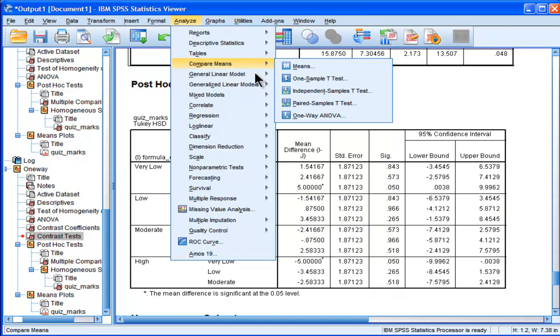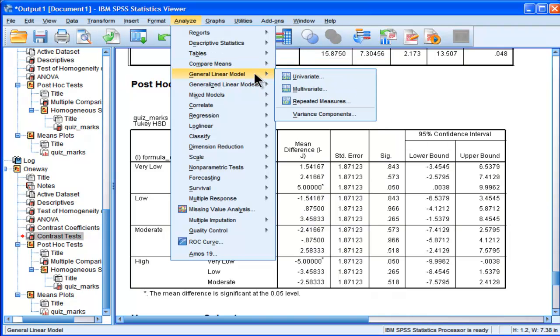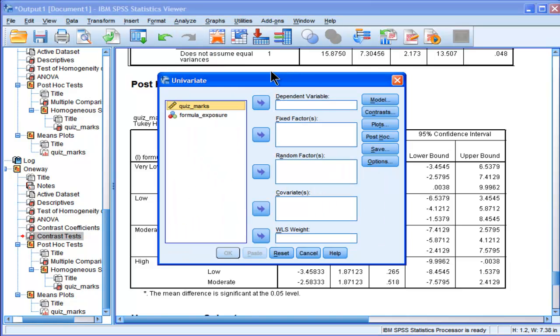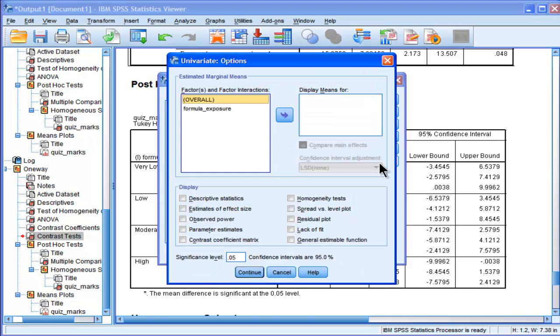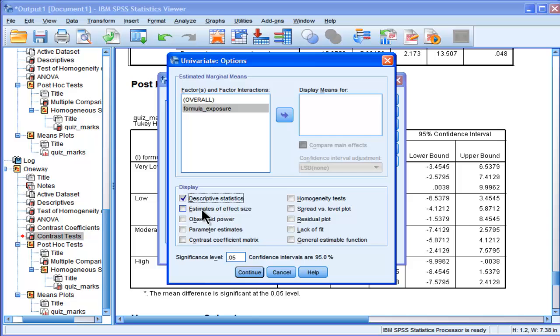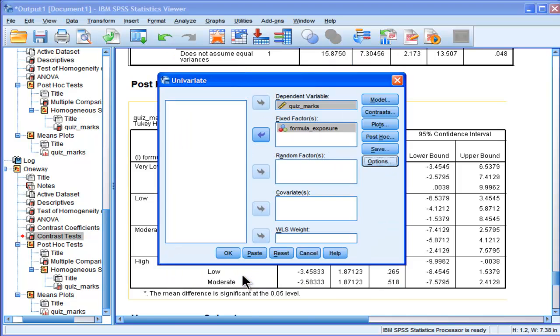What you have to do is go into General Linear Model, Univariate, go into Quiz Marks, and then Formula Exposure. Then you can click your options if you want and get your means and estimate of effect size, but it won't actually do it from memory. Let's just check. You actually have to paste.